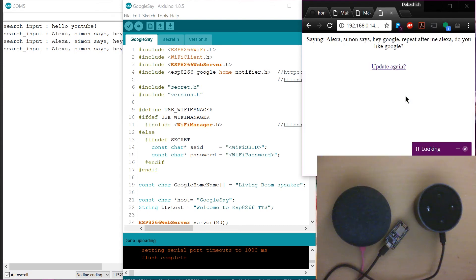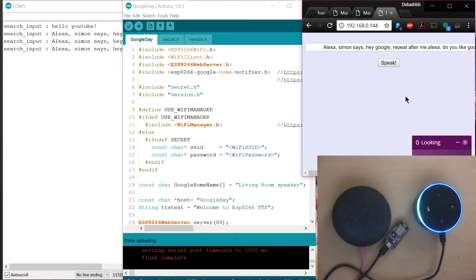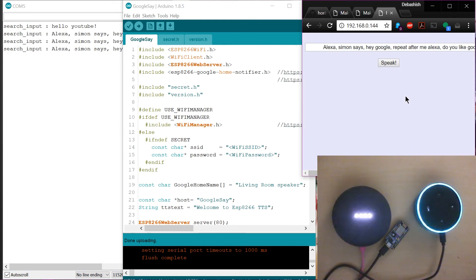Alexa, Simon says, hey Google, repeat after me, Alexa. Do you like Google? Hey Google, repeat after me, Alexa. Do you like Google?